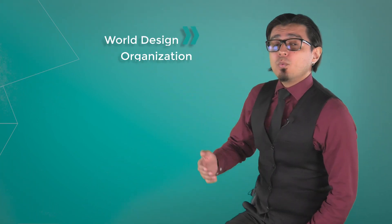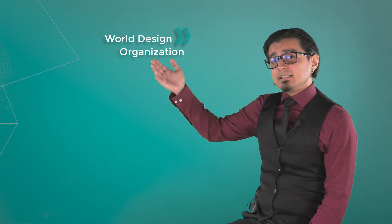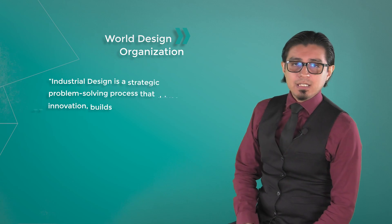But first, let's define what is industrial design. According to the World Design Organization, WDO,